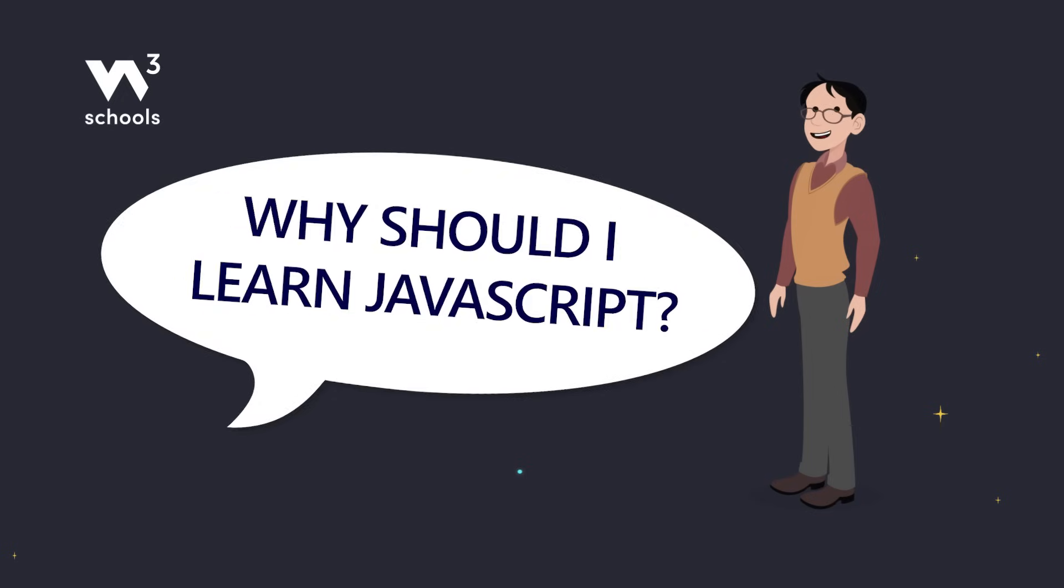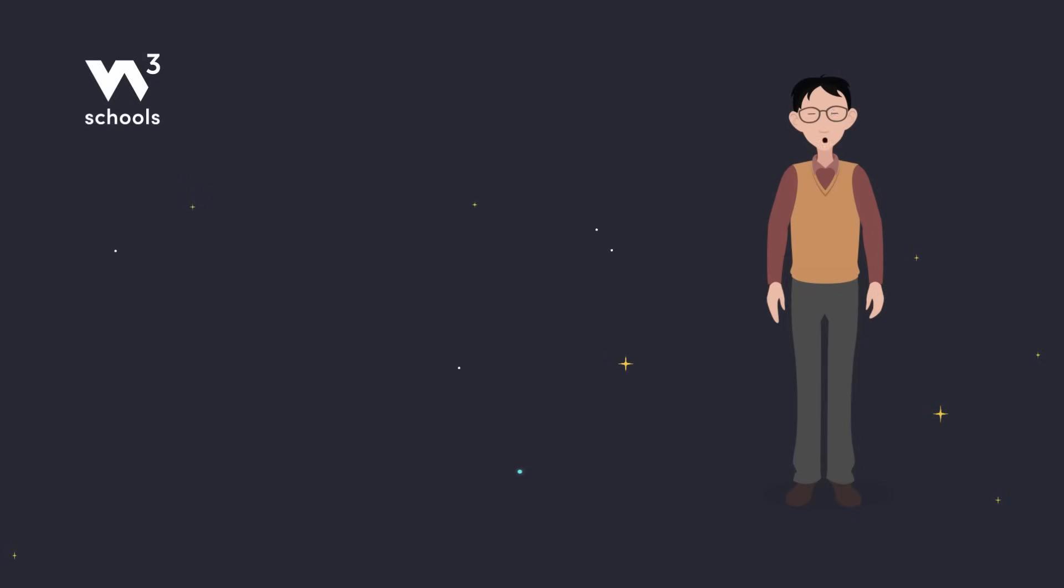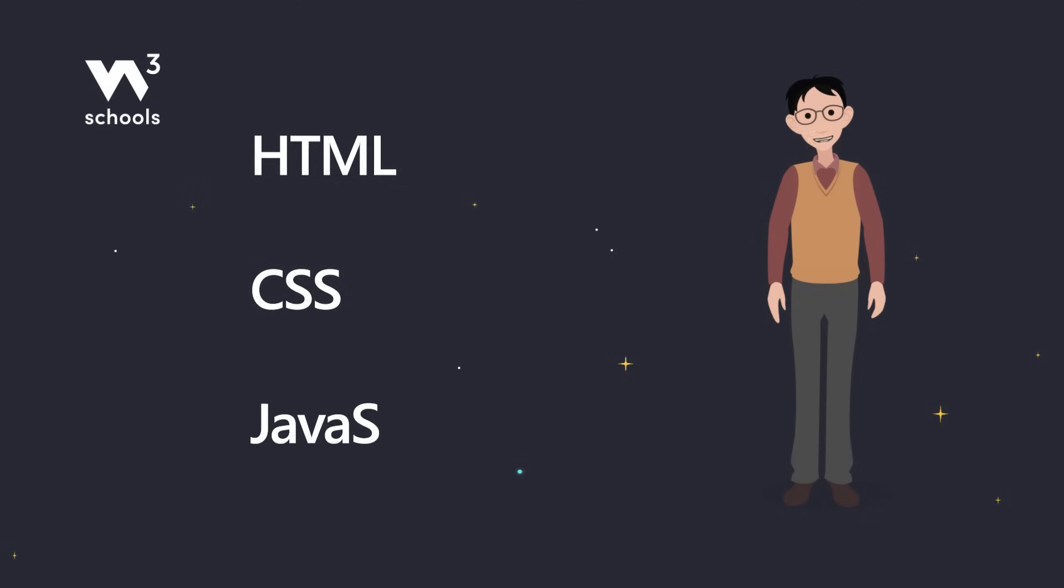So why should you study JavaScript? Great question. JavaScript is one of the three languages every web developer should know. HTML, CSS, and JavaScript.